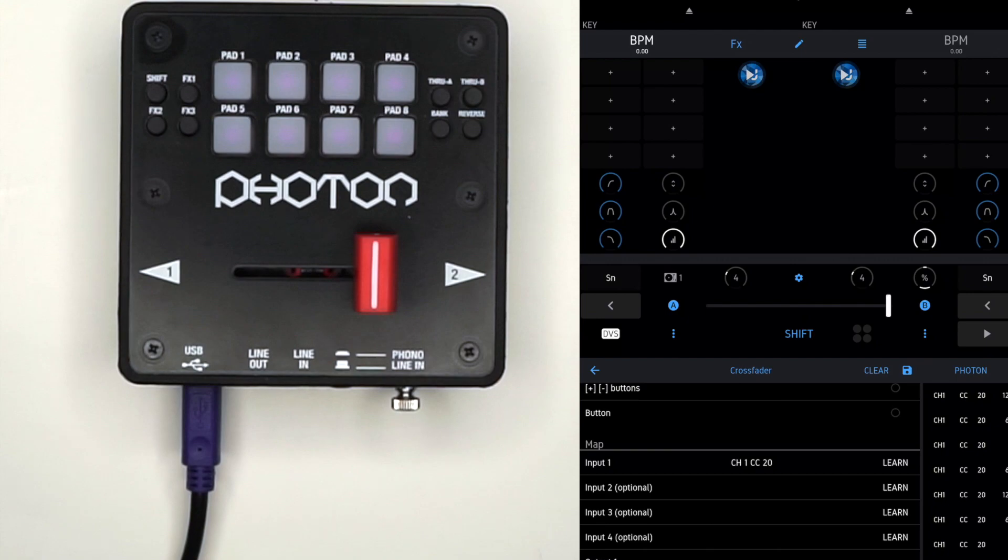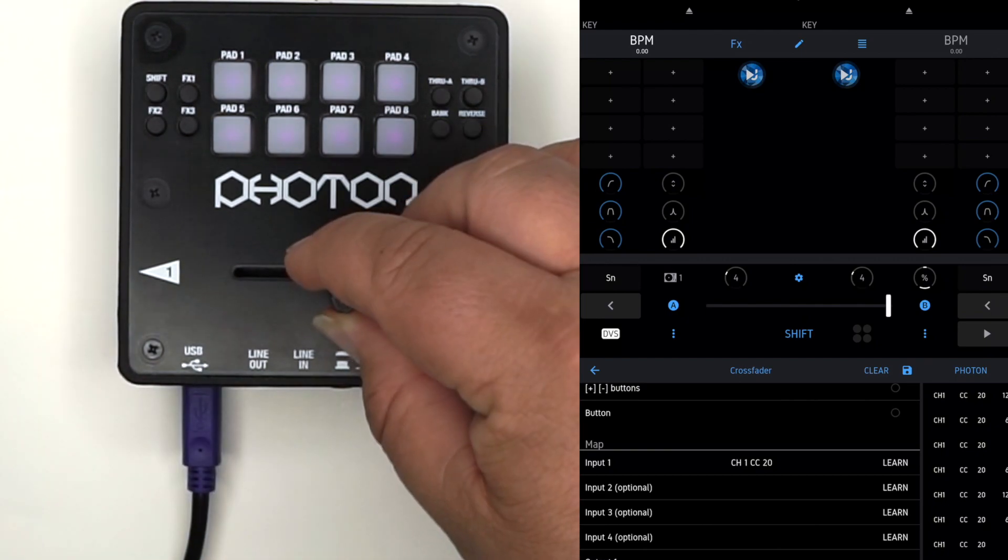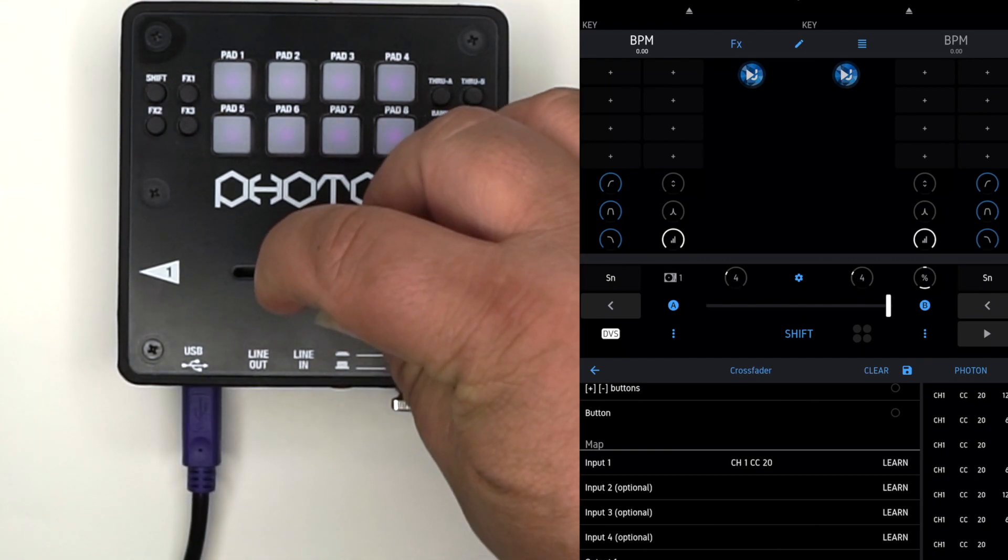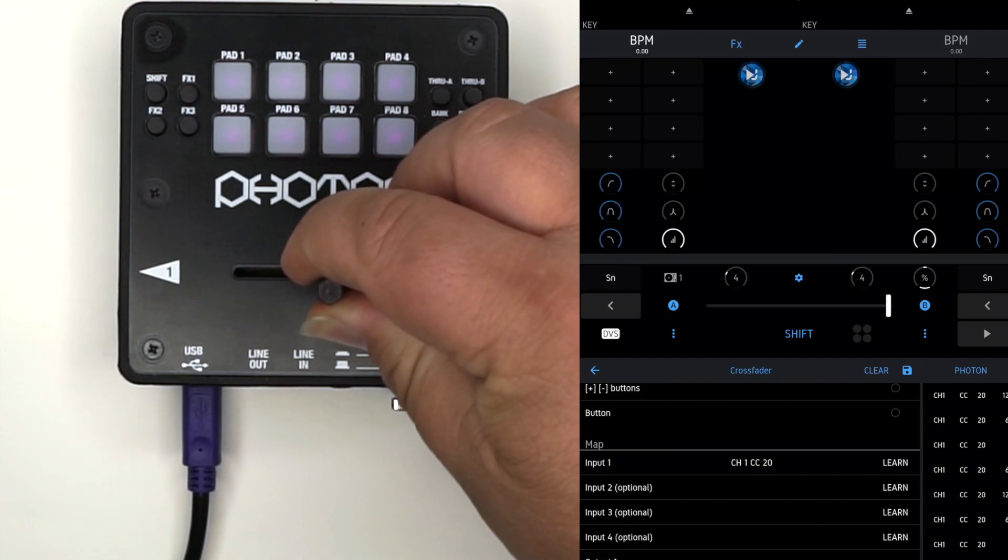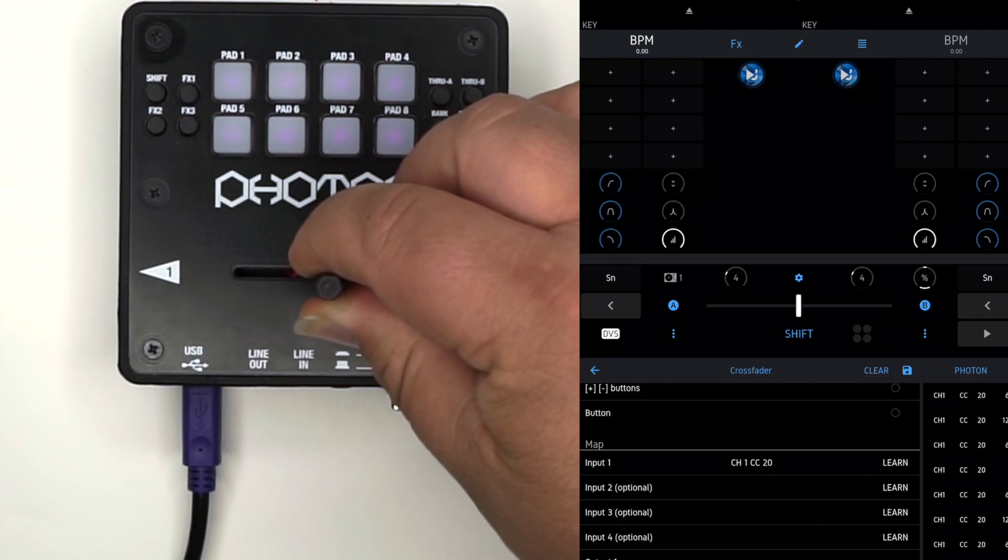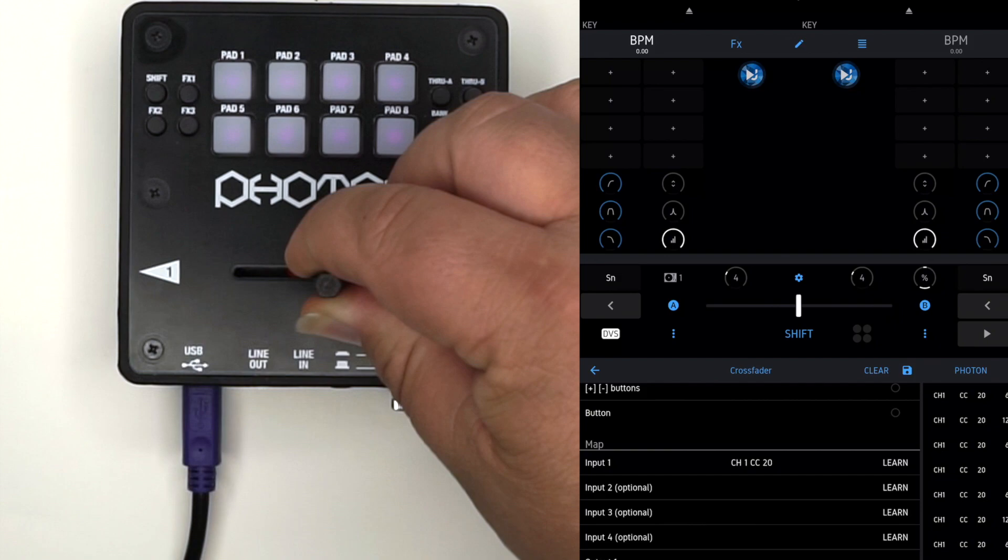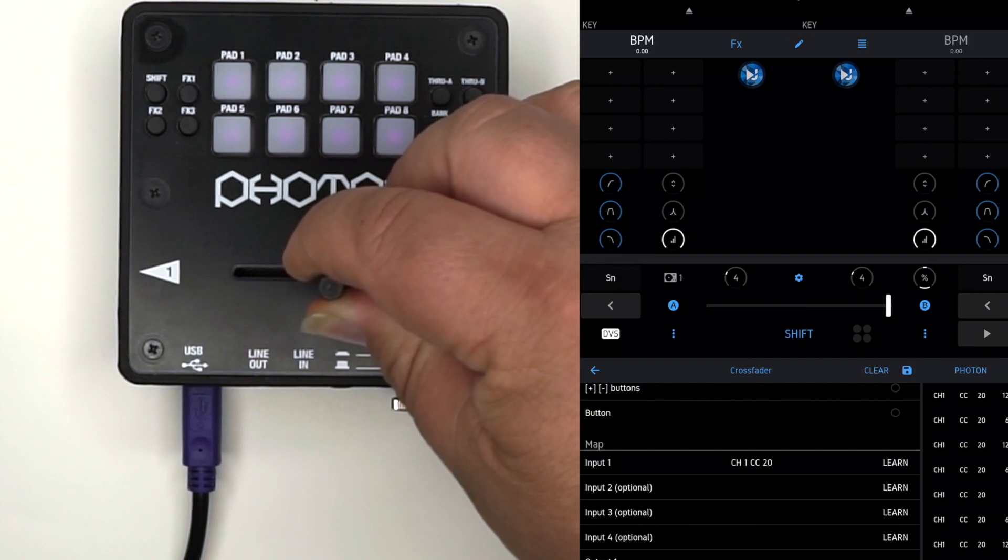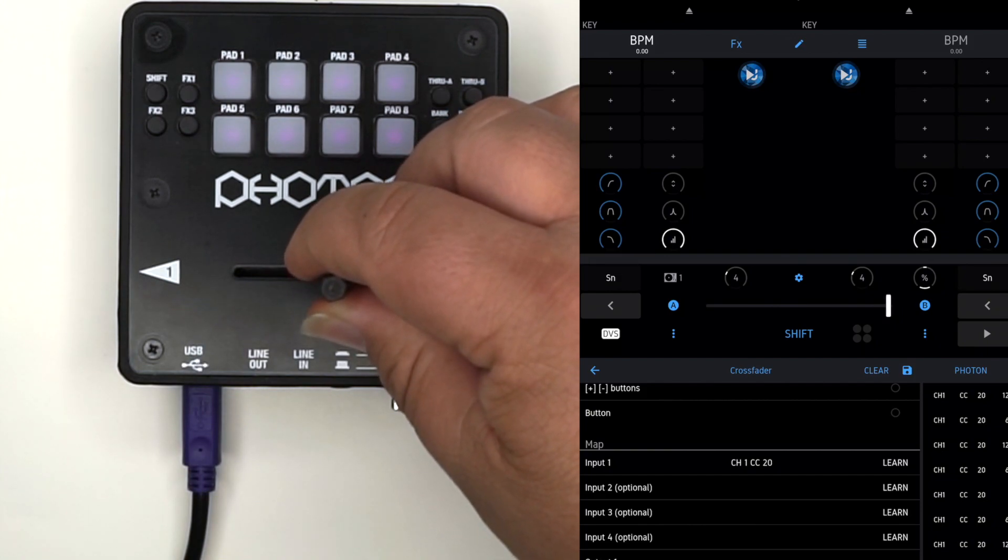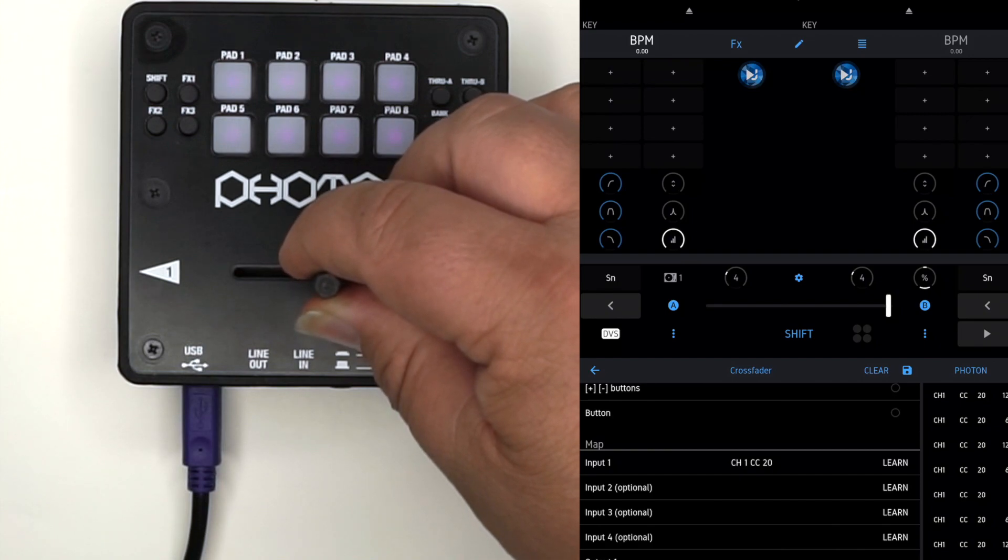For calibrations, use the screwdriver provided and put it in the right side trimmer. Move it to the right until the fader moves to the center, then back it off to the left until it goes back to the side. By doing this, we can set the cut-in.